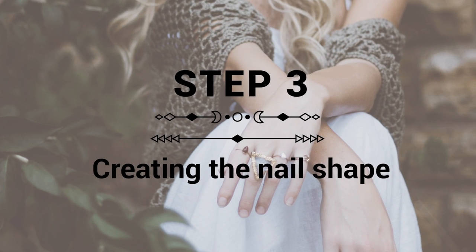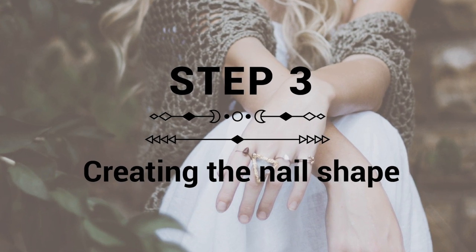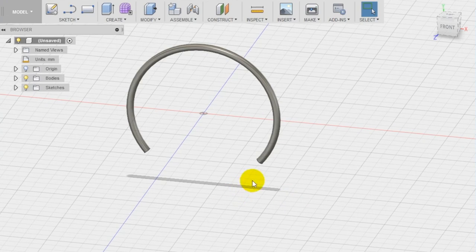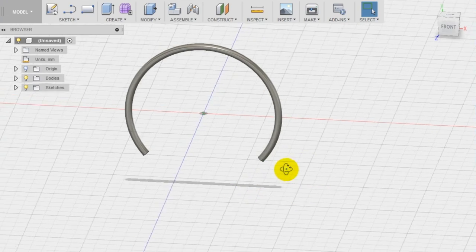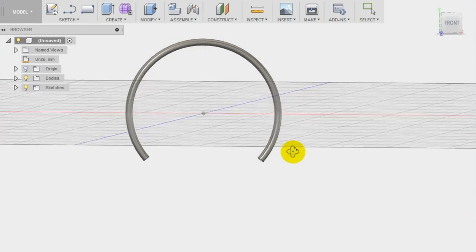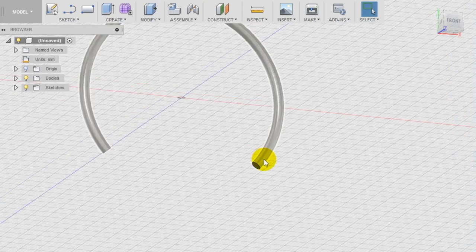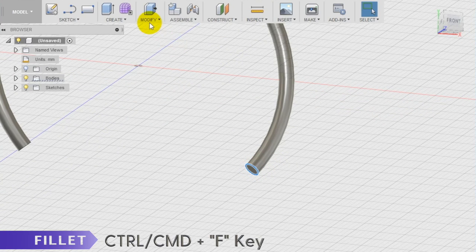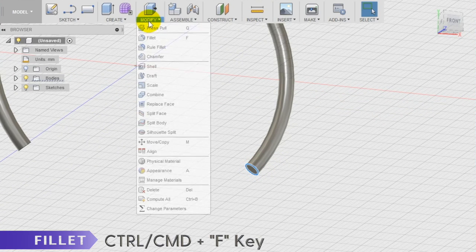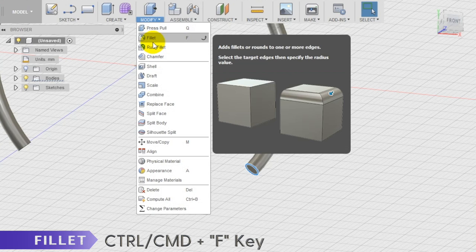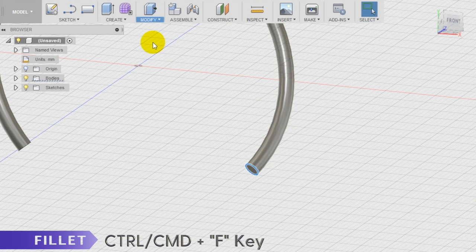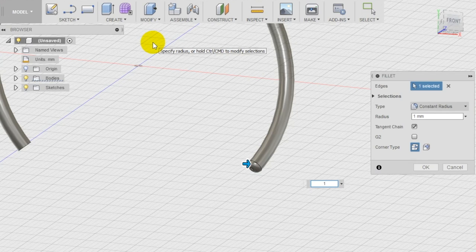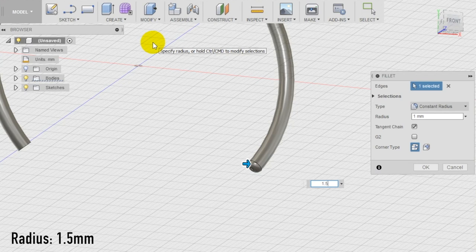Step 3: creation of the nail shape. We refine now one of the two edges of the cuff with a fillet to make the edge less sharp. Select the edge and apply a fillet selecting the tool from the modify section of the top menu. A fillet radius of 1.5 millimeters is a good dimension to make the edge smoother and with a softer look.